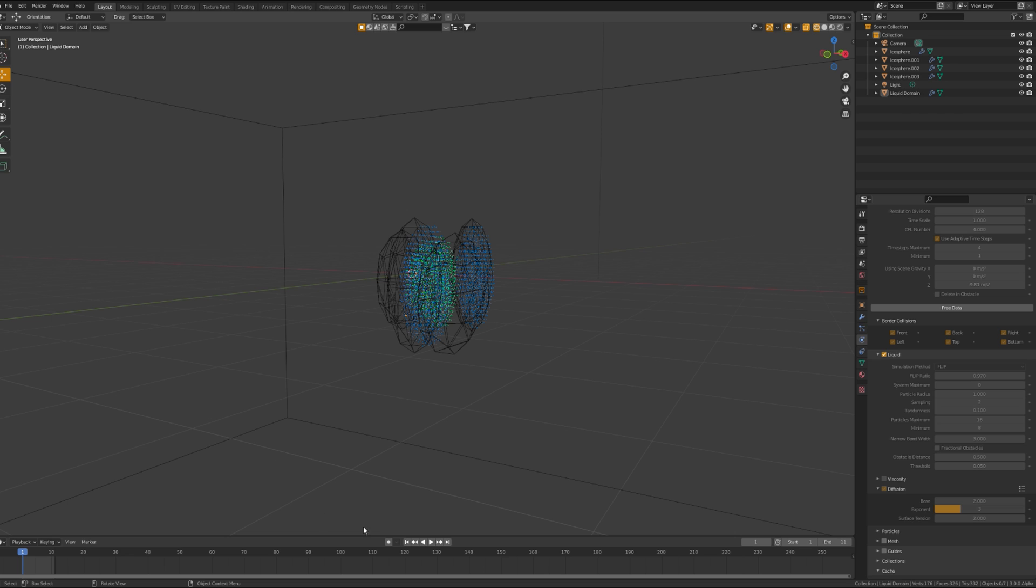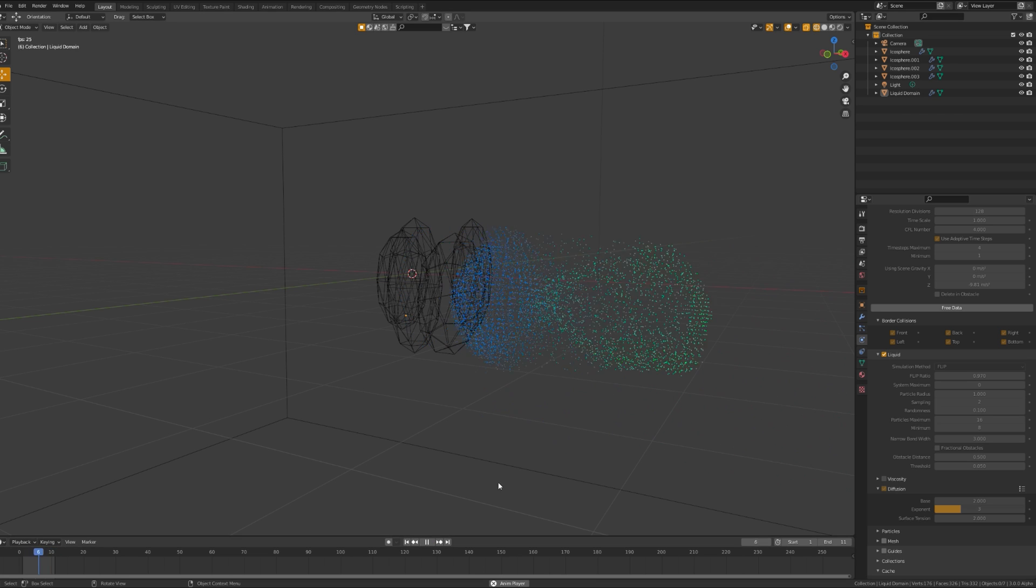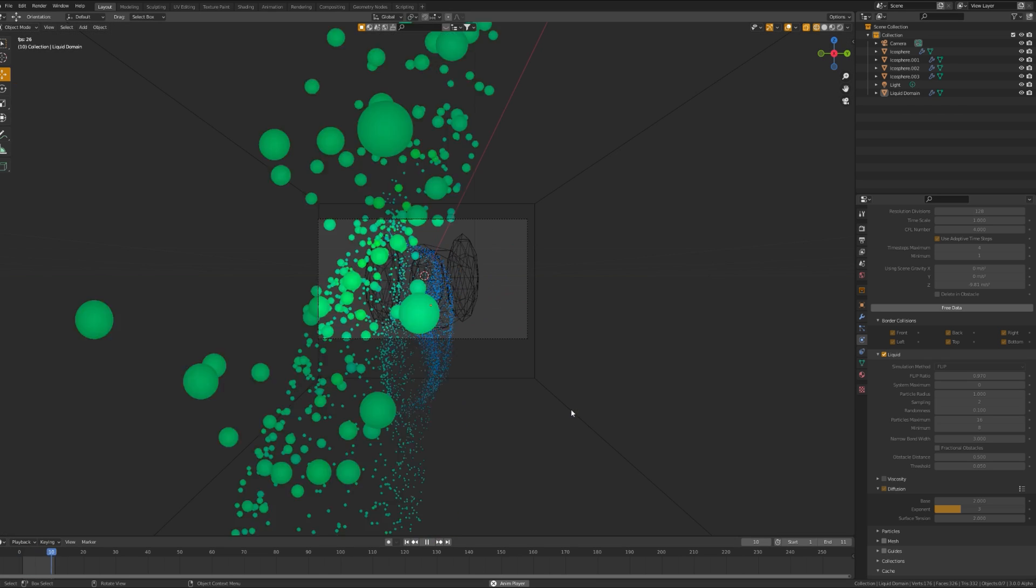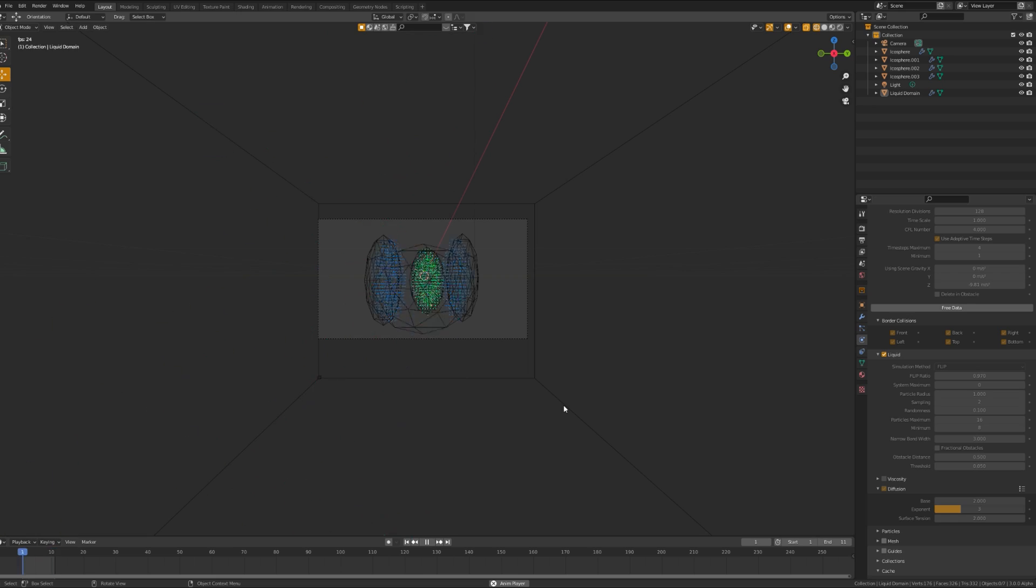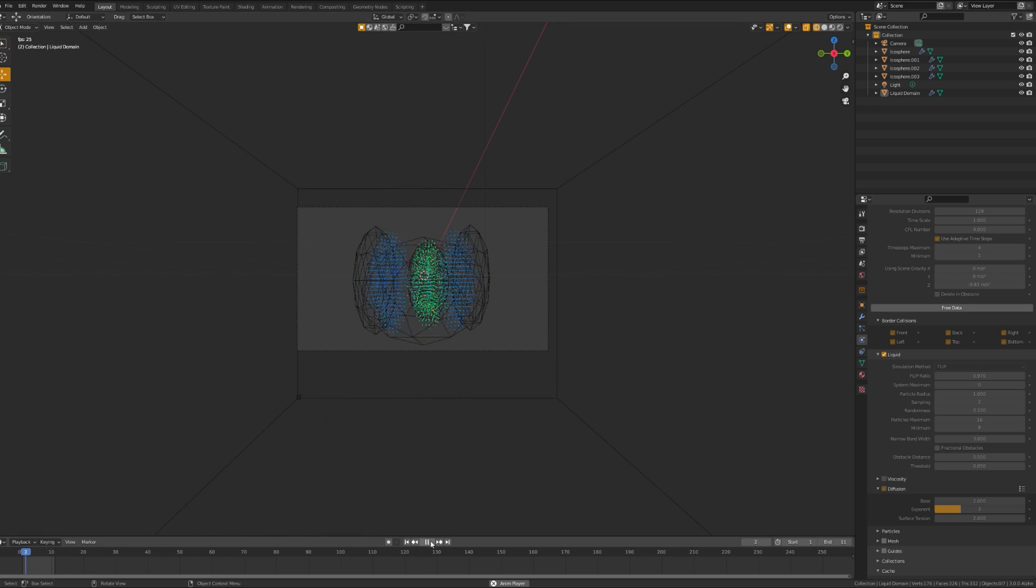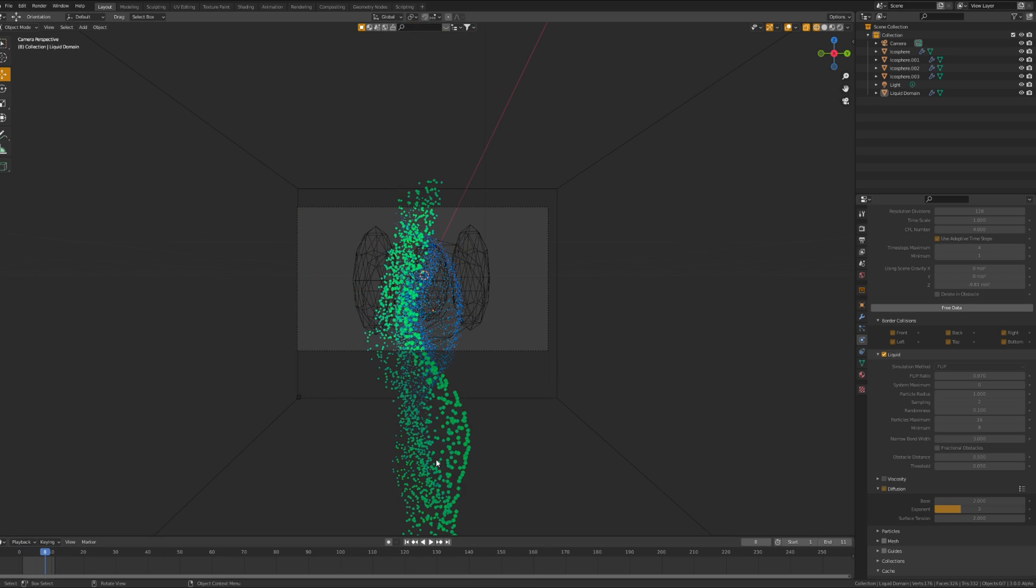Once your data is baked, it should look something like this. Verify that you're happy with it. If it's not, you're going to have to change some settings and go rebake it.